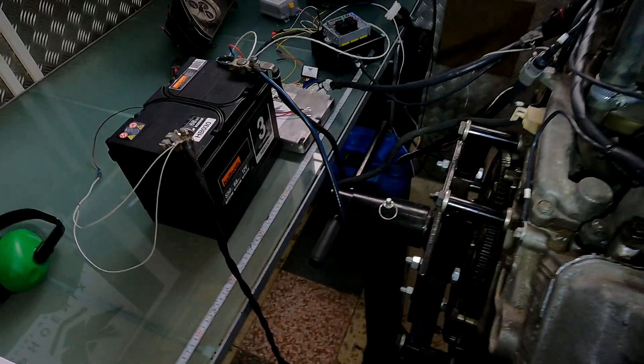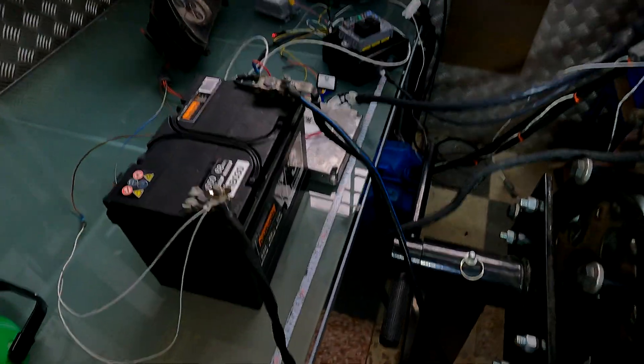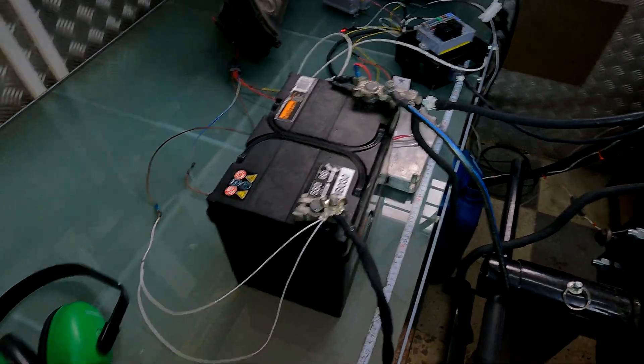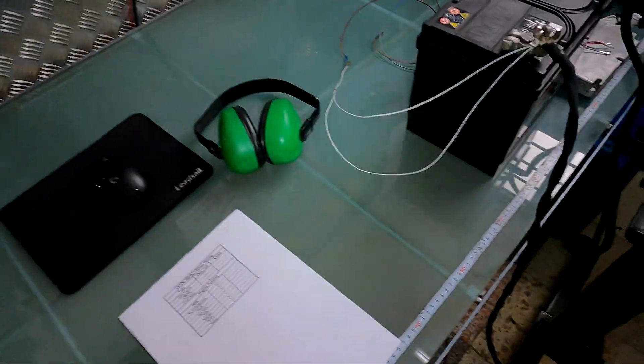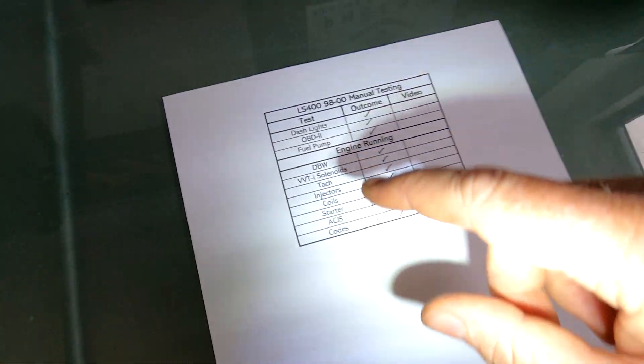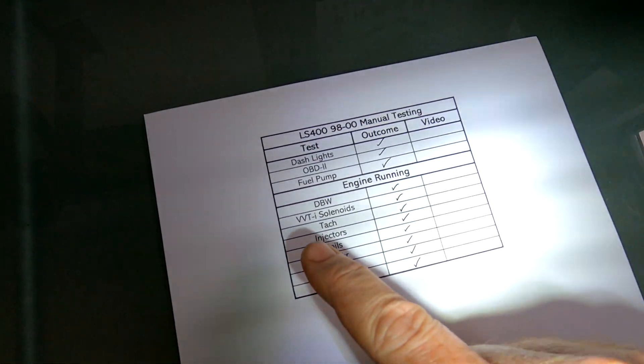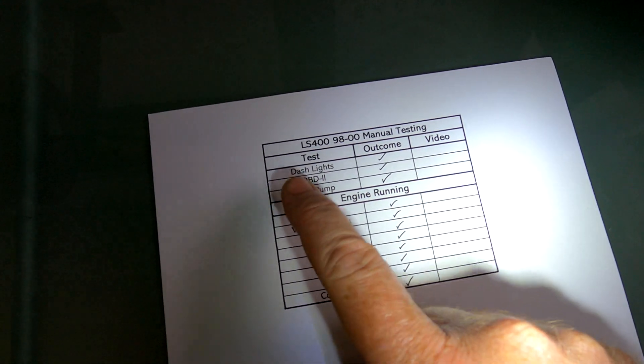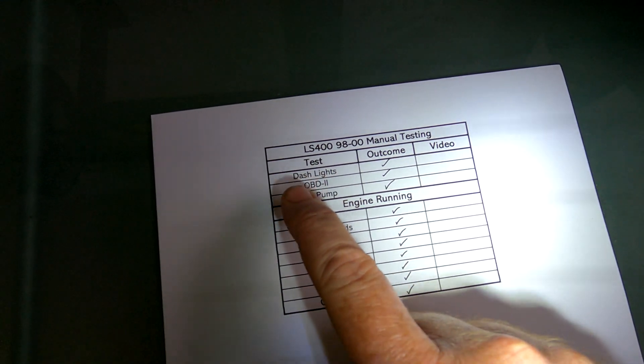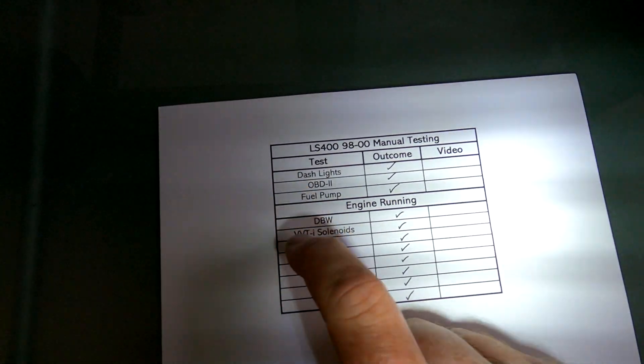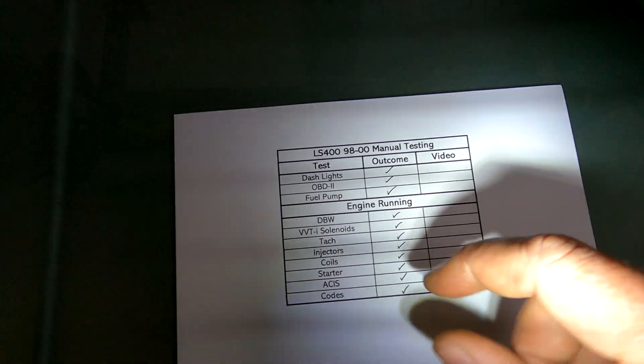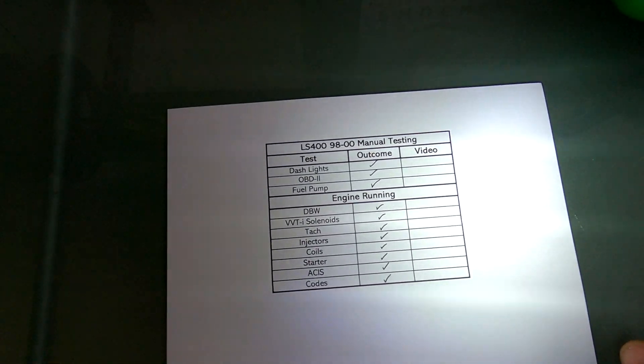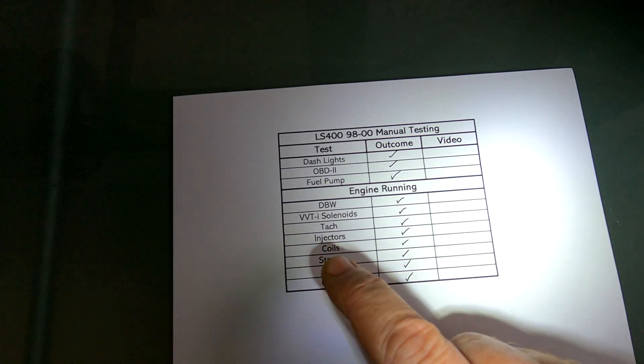So what we're going to do now is we're going to carry out the testing for this particular harness to make sure it's all 100%. I'm going to go to my little testing sheet here. To start off with while the engine is not running we're going to do the dash lights, OBD2 to make sure that's working, and the fuel pump.